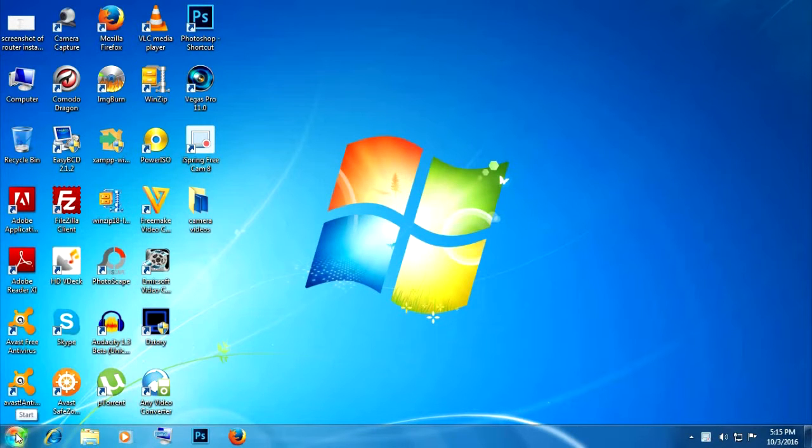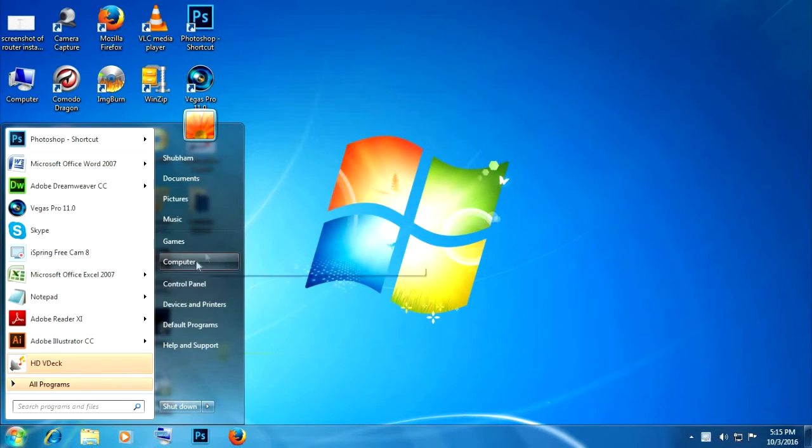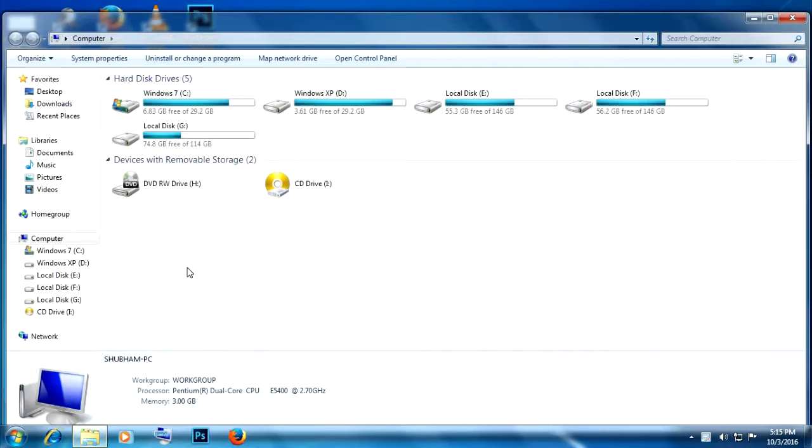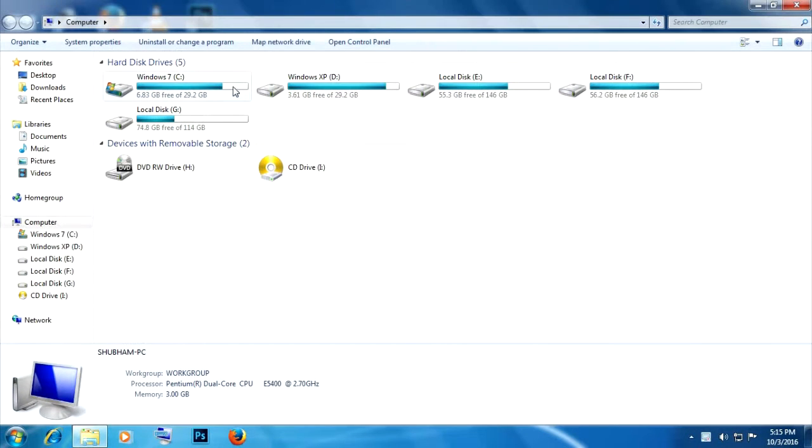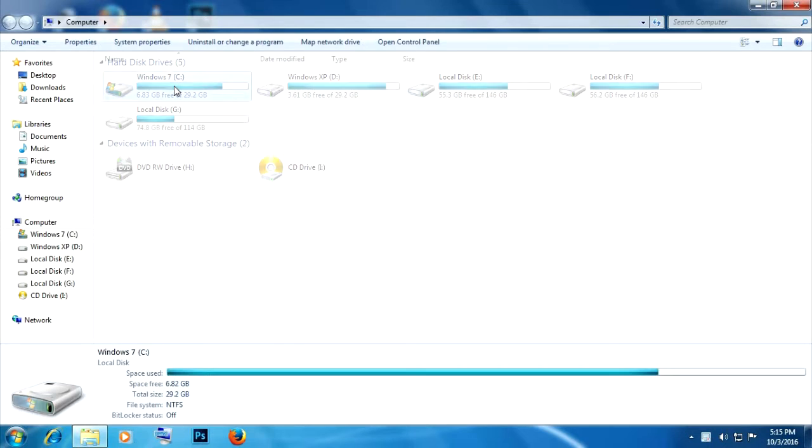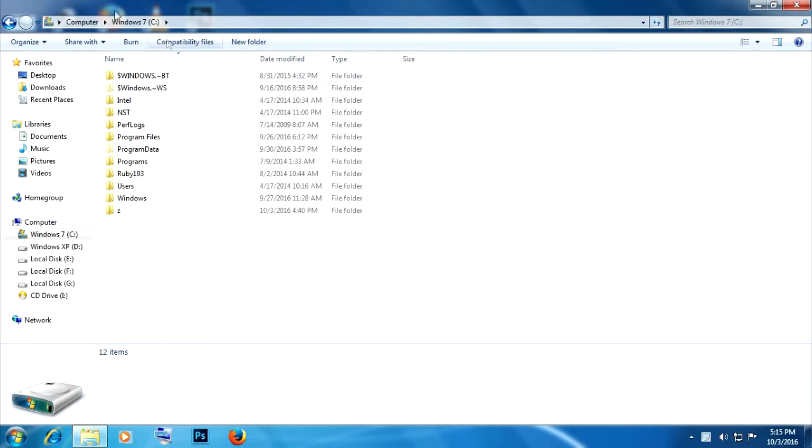Just go to start menu and go to computer or my computer, then go to the drive where your Windows is installed. It's usually C drive, so go to C drive.